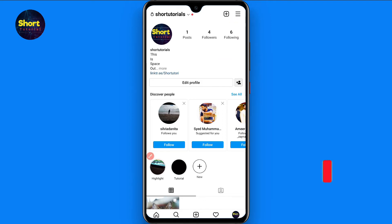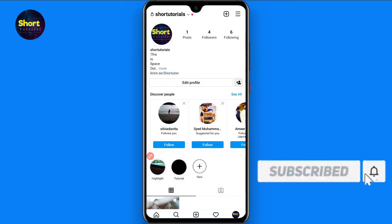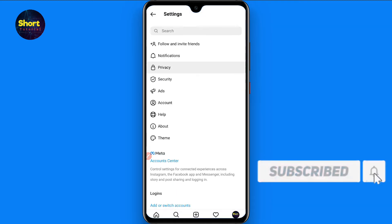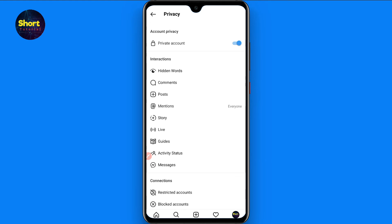Once you click on it, go to Settings. From there, click on Privacy. Once you do that, you will see the Activity Status option — tap on it.